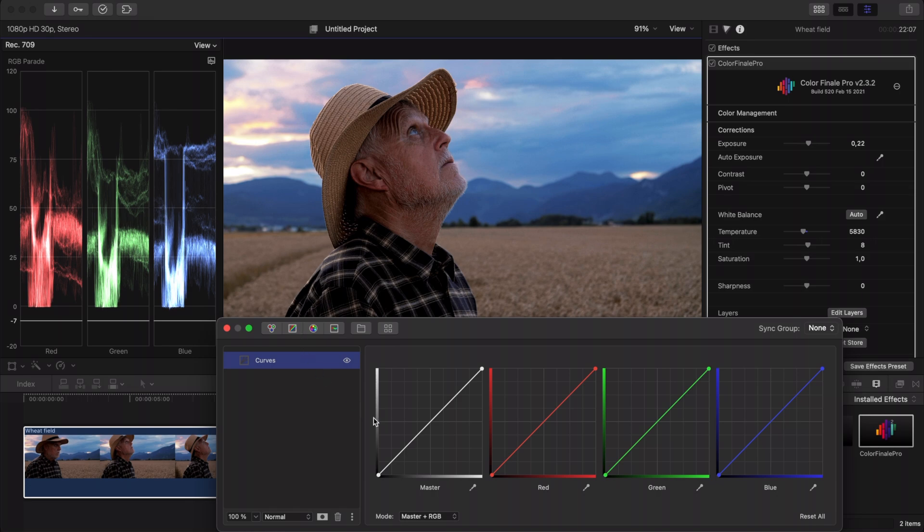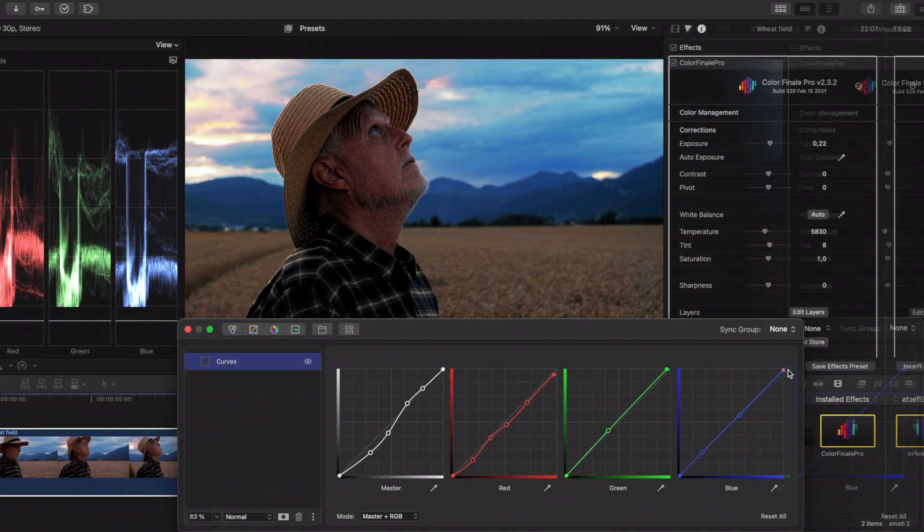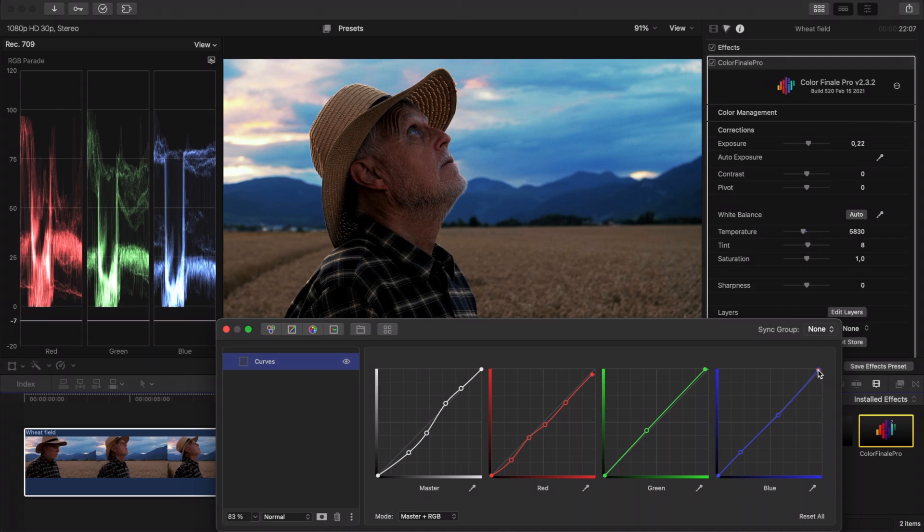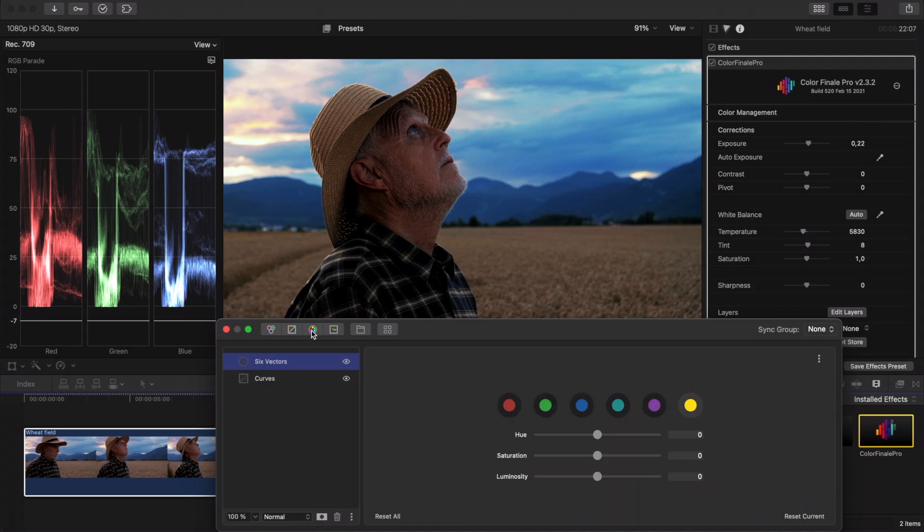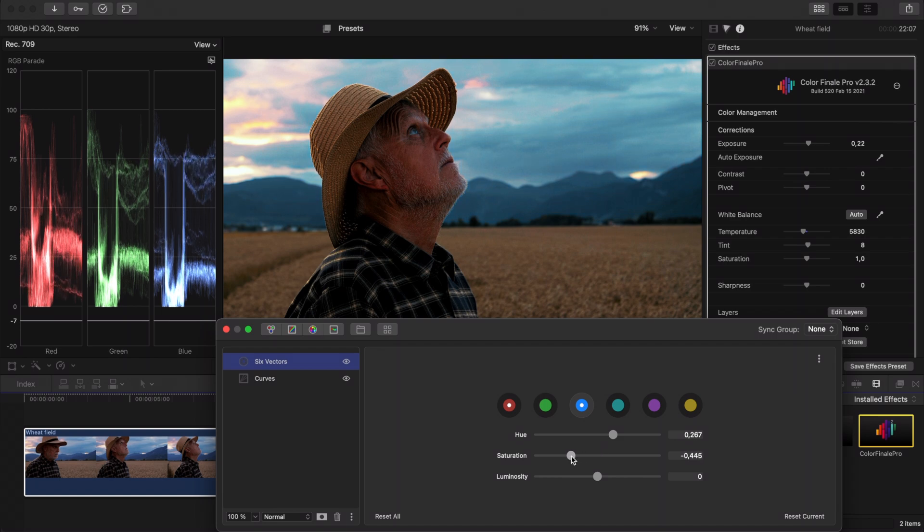Add as many adjustment layers as you want, for example curves, six vectors, HSL curves and color wheels if you want more precise control over highlights, shadows and midtones.